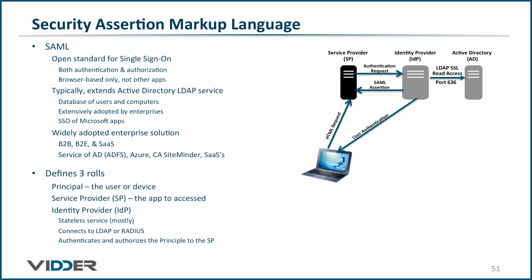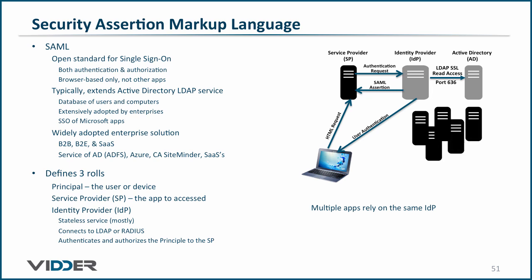And of course, the idea is that multiple web applications can rely on the same identity provider to authenticate and authorize its users, such that it provides browser-based single sign-on.